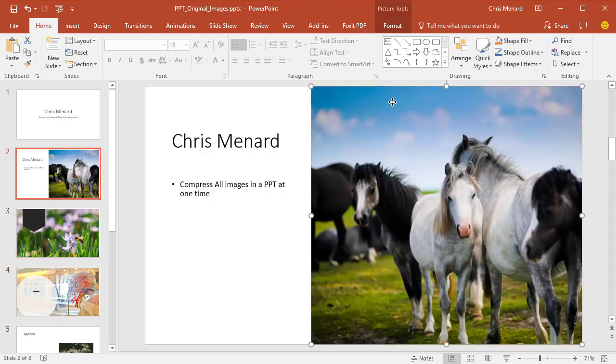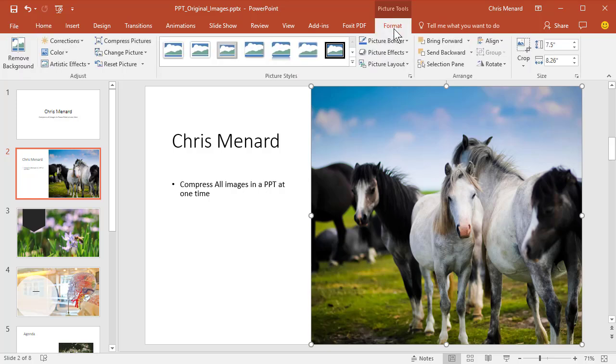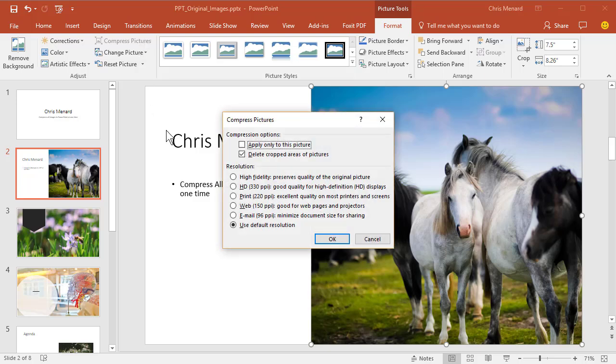At the top, it says Picture Tools. Click the word Format. After you click Format, click Compress Pictures.